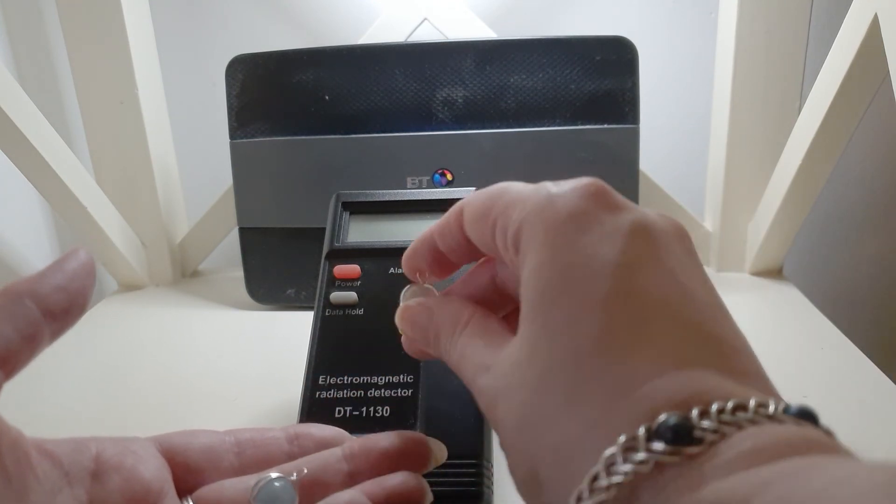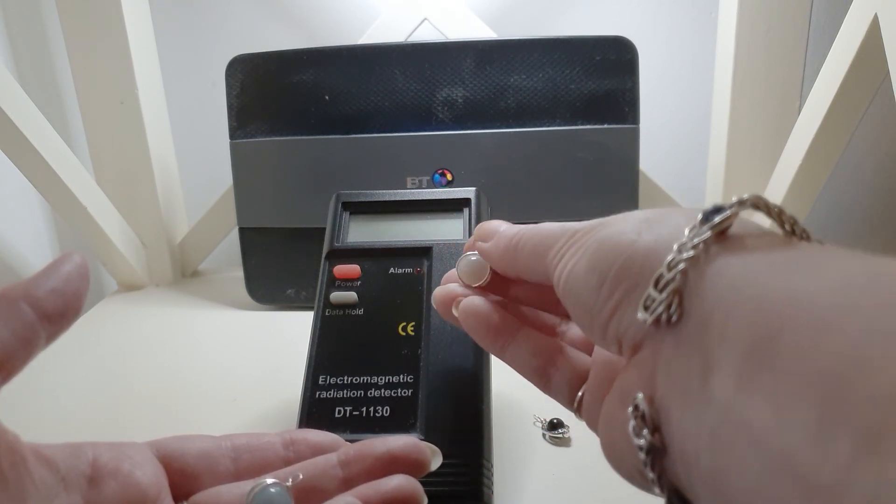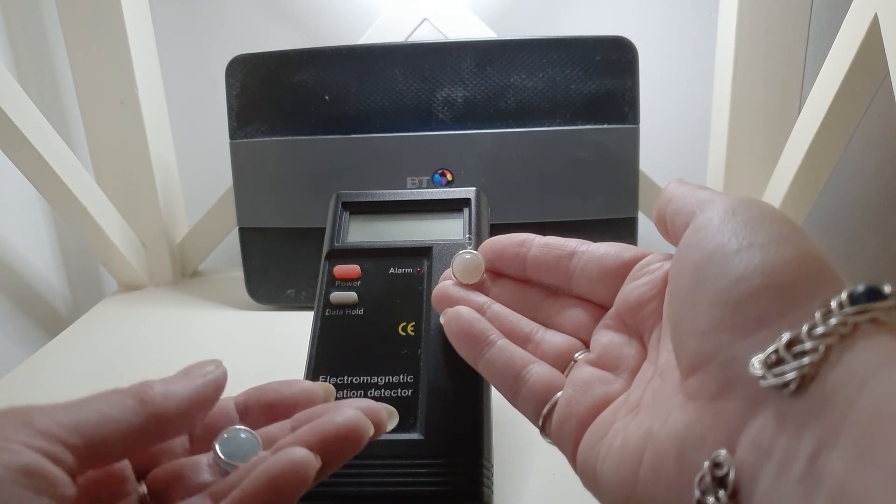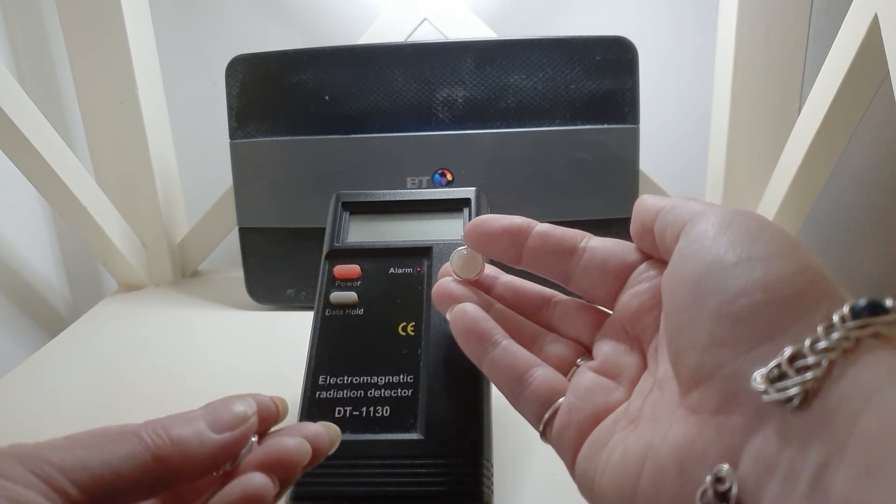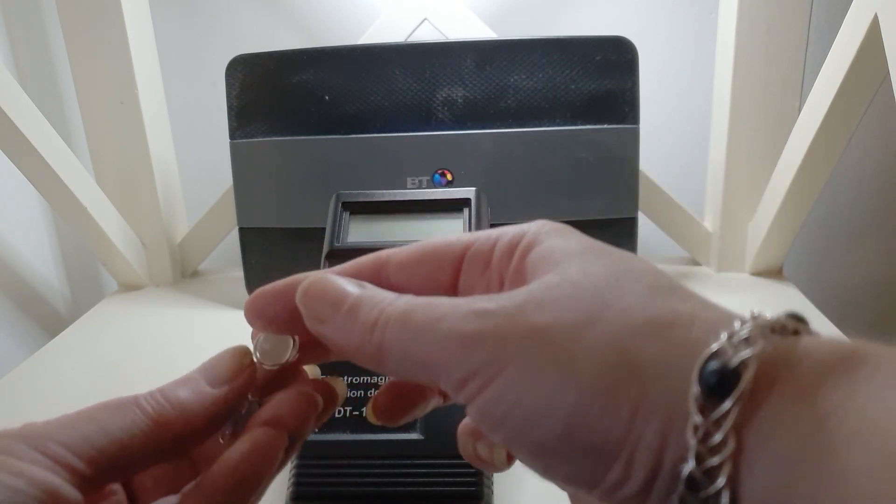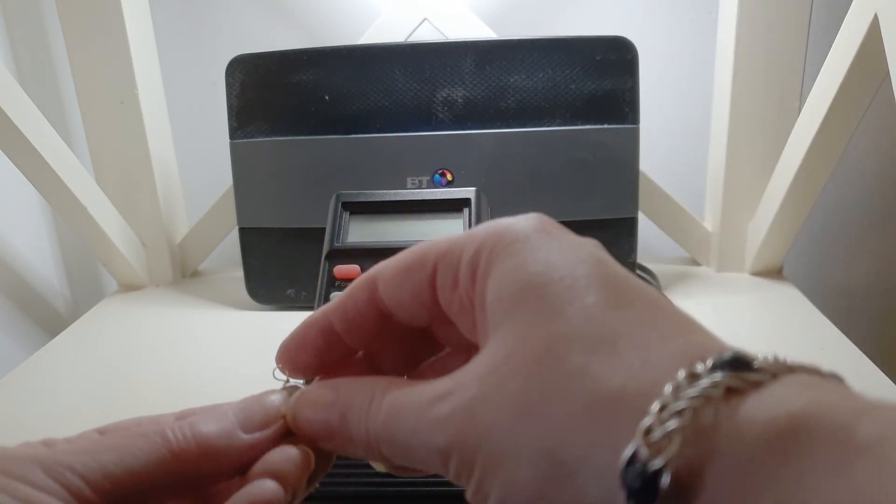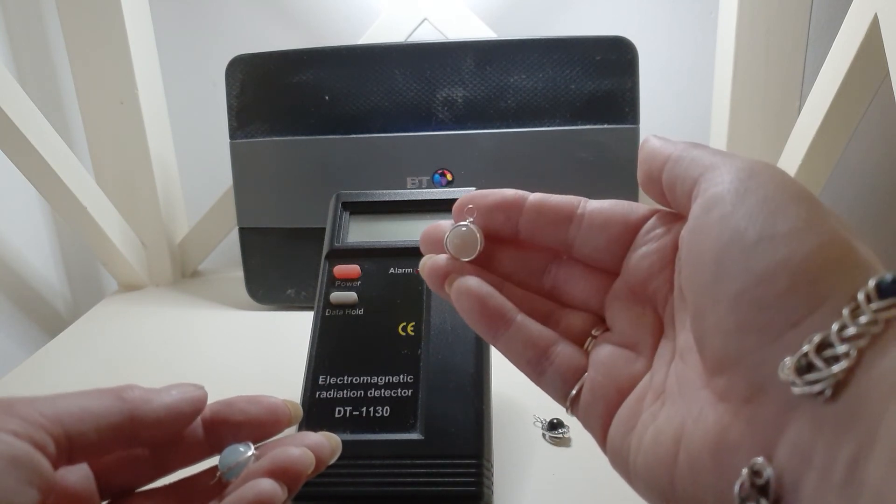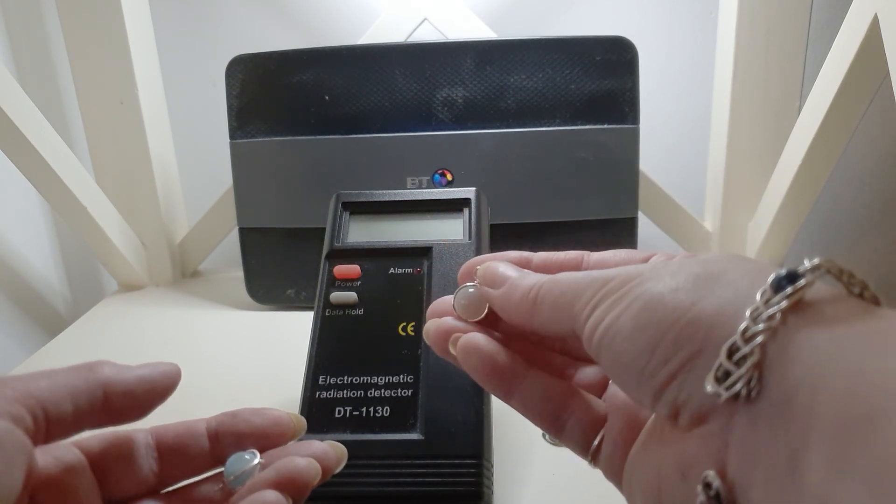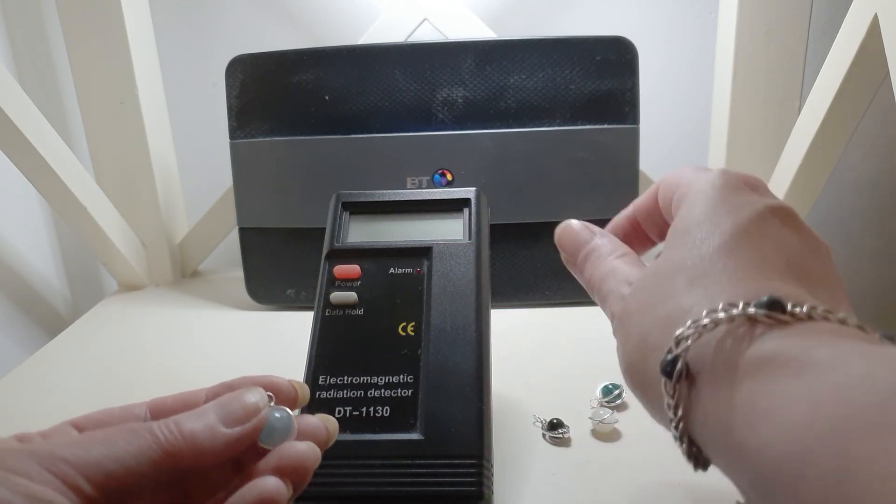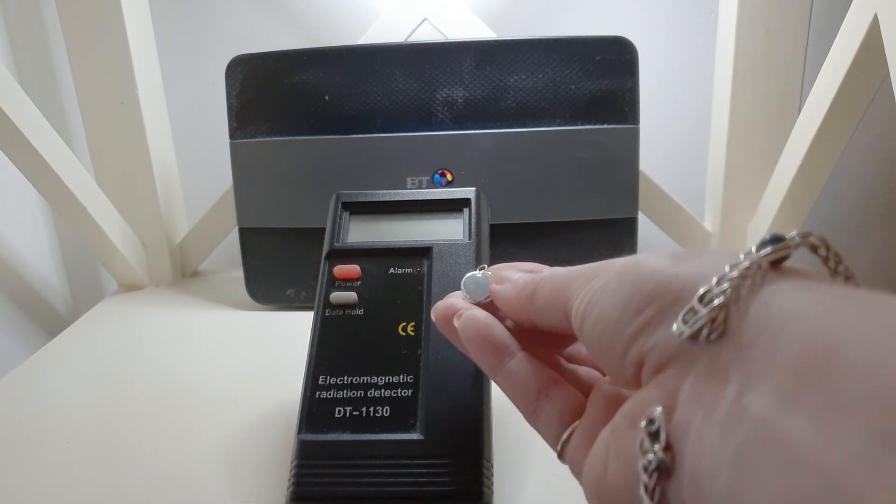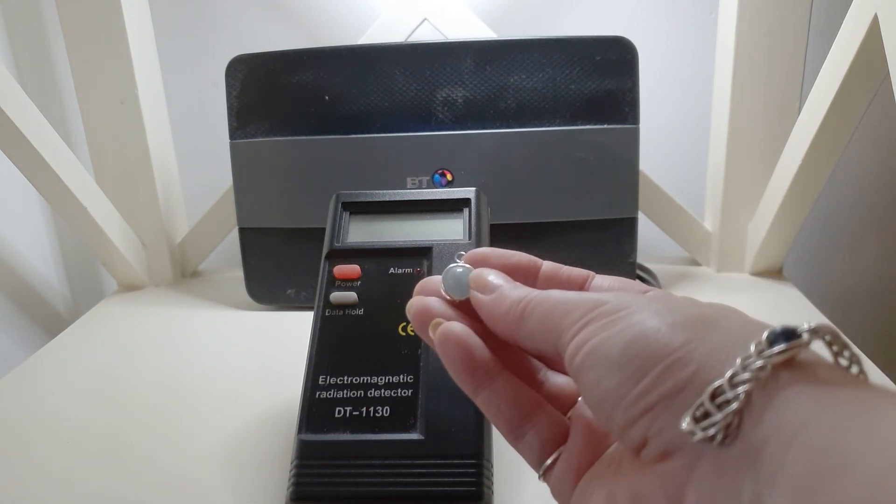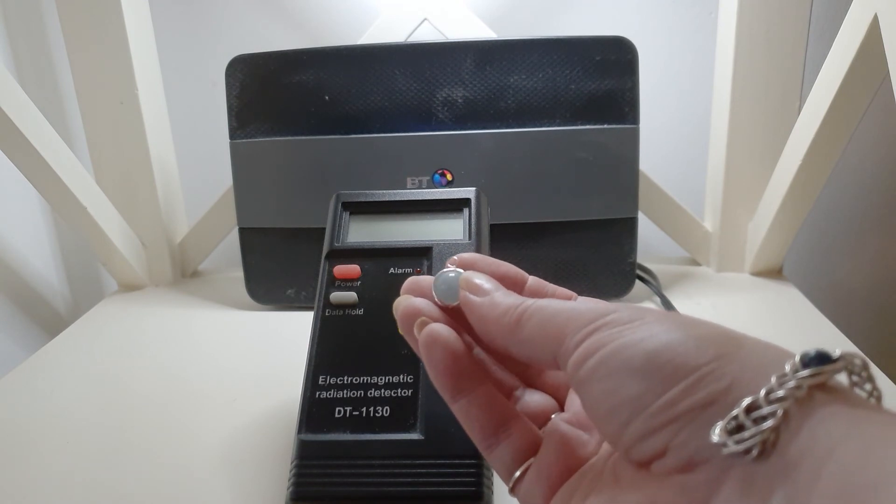Moonstone seemed to block it when it was close up. When it was further away, it seemed to be reflecting it back, so it seemed to increase it when it was in front, which makes me think it's reflecting it from here back into the detectors. But I suppose if you're wearing it, then it will reflect back from you back towards the source, so that's still useful.